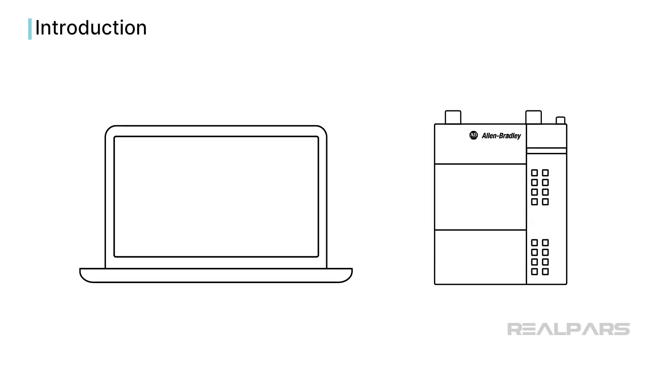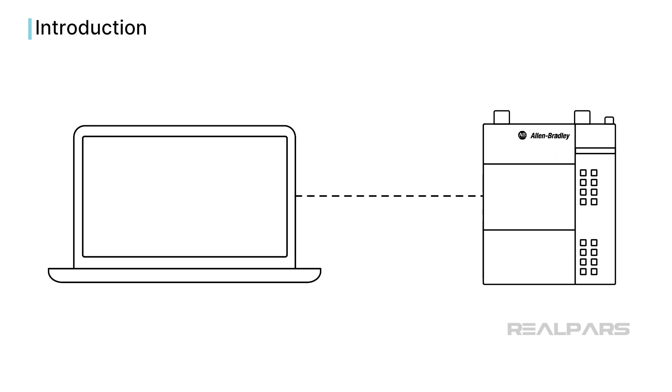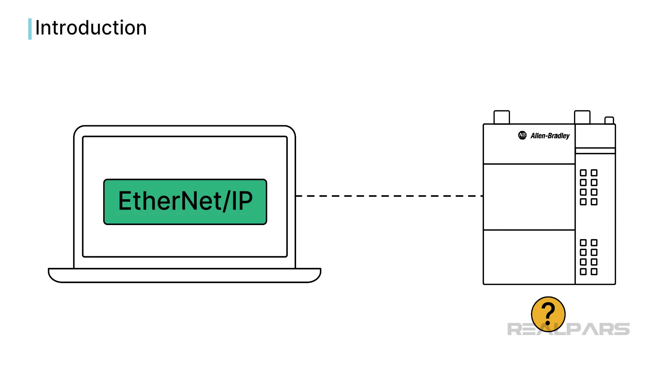The most common issues that people face when trying to connect to a PLC is that they cannot find the PLC or cannot communicate with the PLC over an Ethernet IP driver.